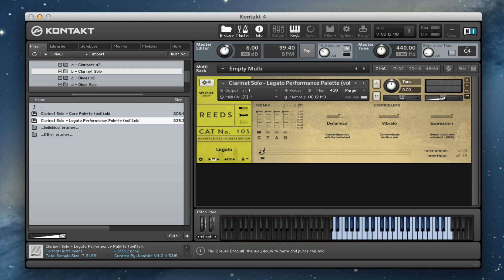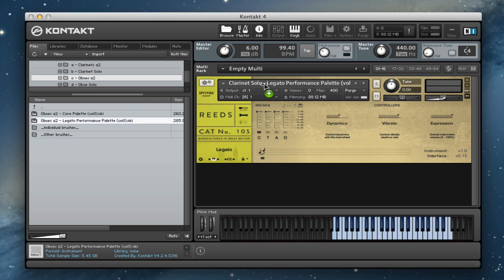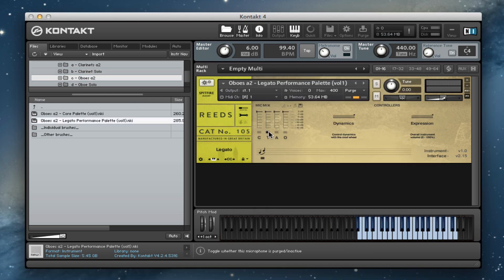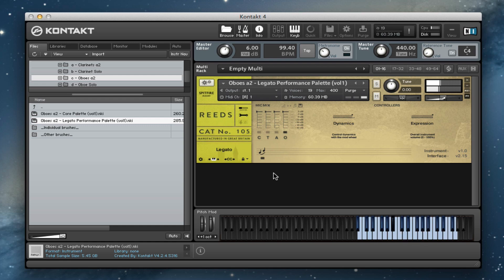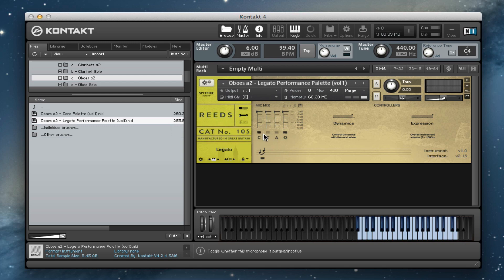And then we've got our oboes at two. Again, we'll stick with the legato, we'll go for the outriggers first off again. And then again, listening to our close mics here.